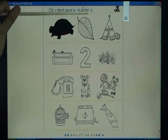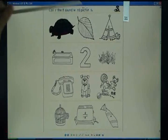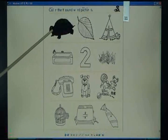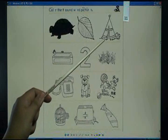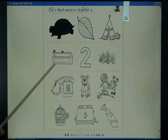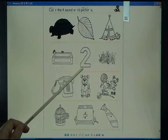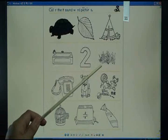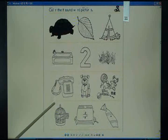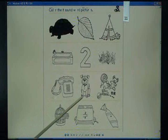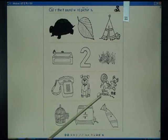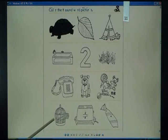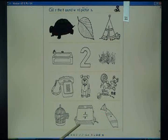Color the T sound word pictures: turtle, leaf, tent, to, grass, glass, telephone, dog, toys, cage, toaster, tie.